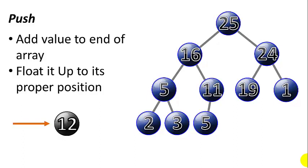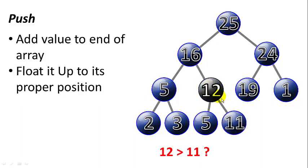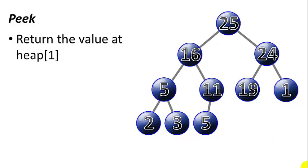In this tree, let's say we want to add 12. We add 12 to the very bottom of the heap in the open position in the right child of node 11. And then we have to compare 12 to 11. 12 is greater than 11, so they'll swap places. Then we'll compare 12 to 16. 12 is less than 16, so 12 is floated up and we're done with the insert.